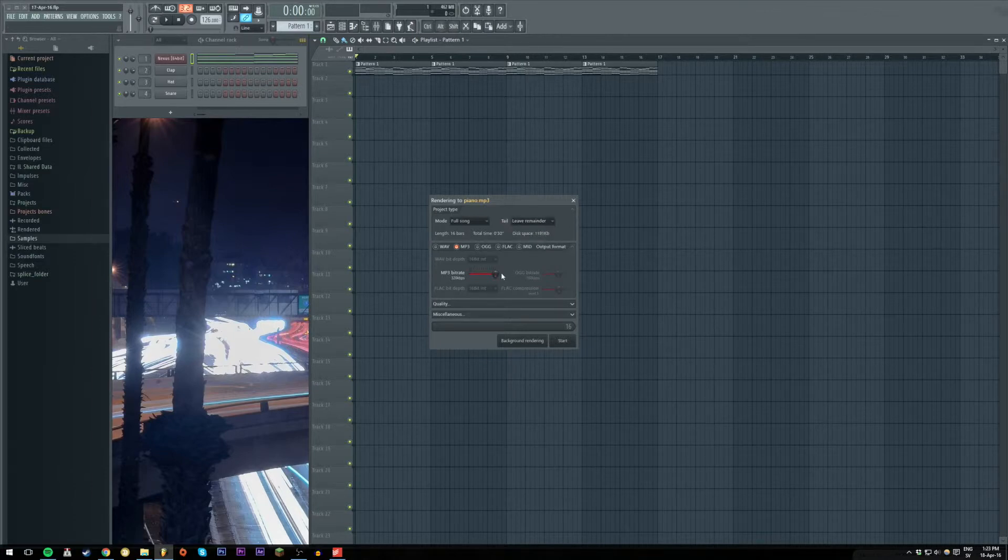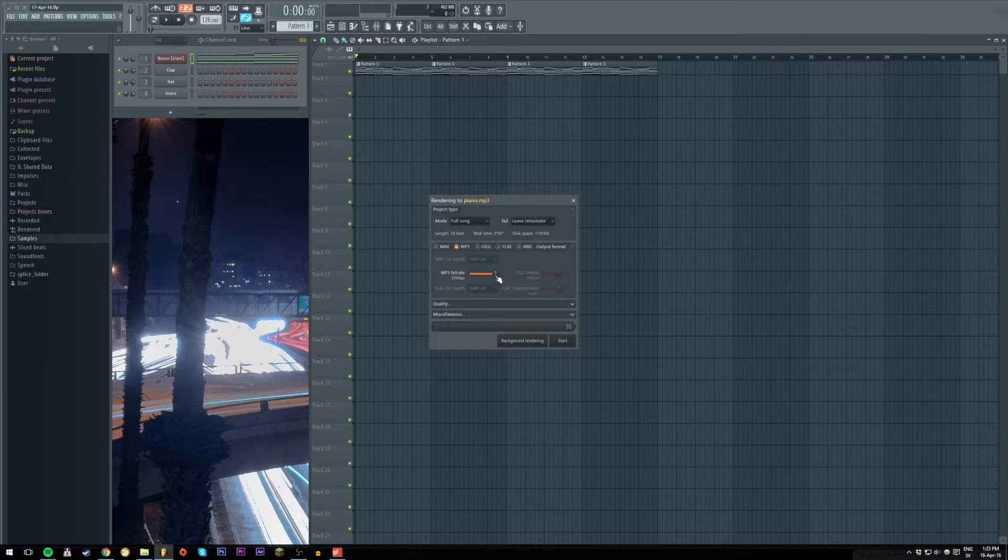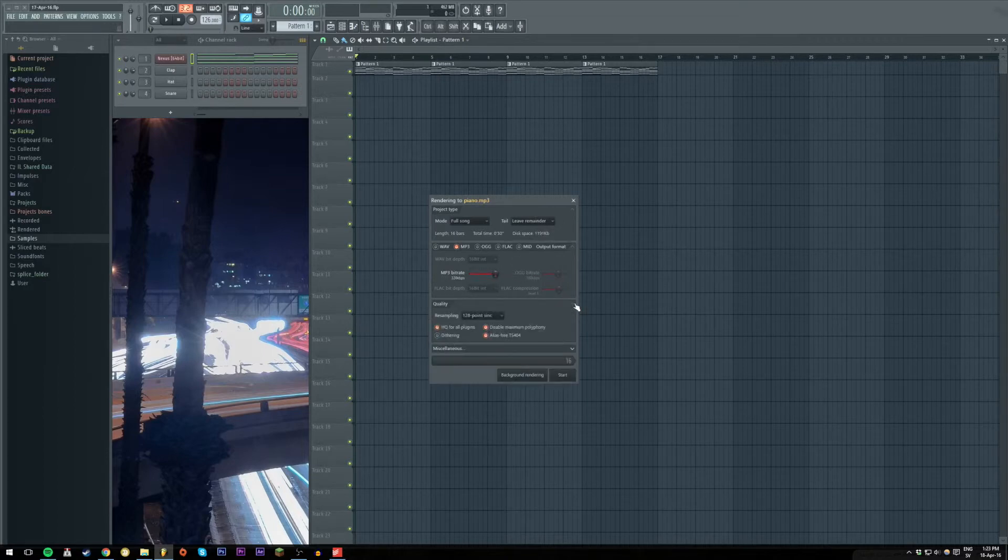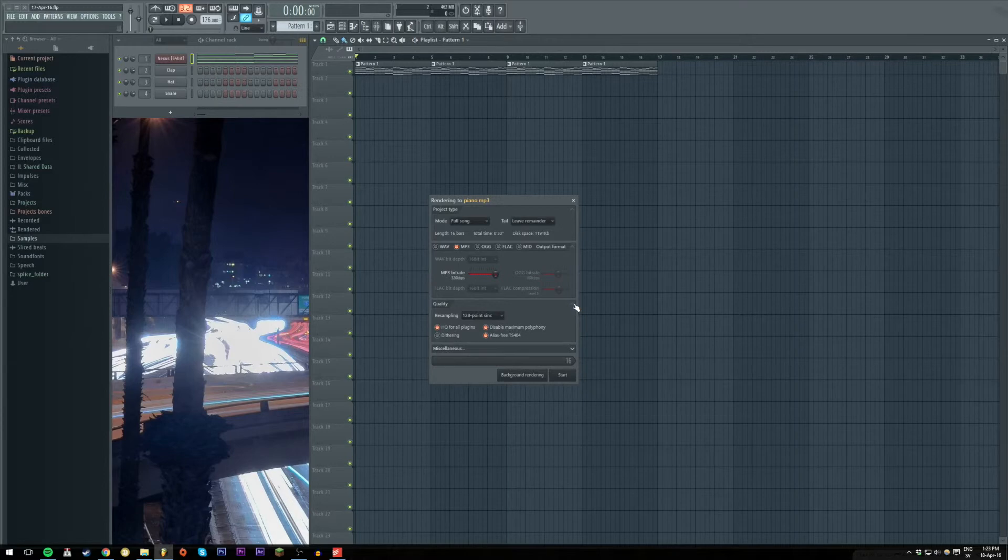You also choose the format but we want the MP3 so we're gonna leave it on that and then the MP3 bitrate. Then there's some other settings too but I like it like it is so I'm just gonna go ahead and click export.